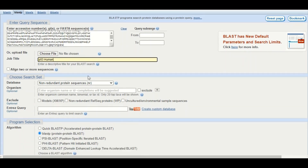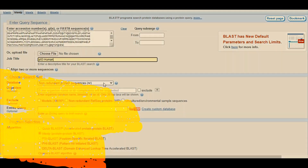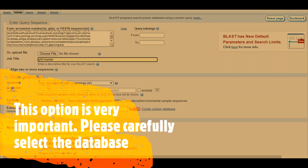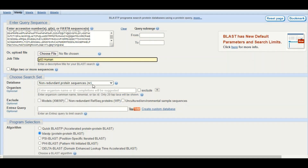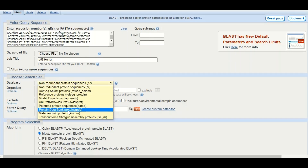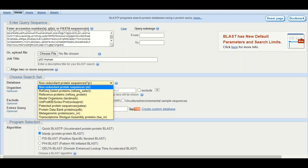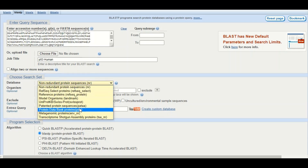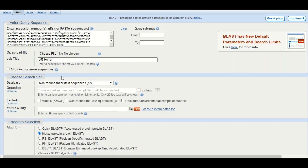The next option is very important: here you select the database in which you want to search for homologues of your protein. By default the non-redundant protein sequence database is selected, and most searches are done using this database. However, sometimes we are interested in specialized databases. For example, if you want to find structural homologues of your protein sequence, you can click the dropdown menu and select the Protein Data Bank. You can select the most appropriate database depending on your study.